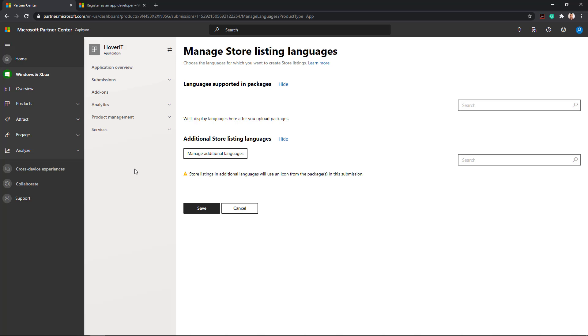Using additional store listing languages, you can add multiple store interface listings in different languages.